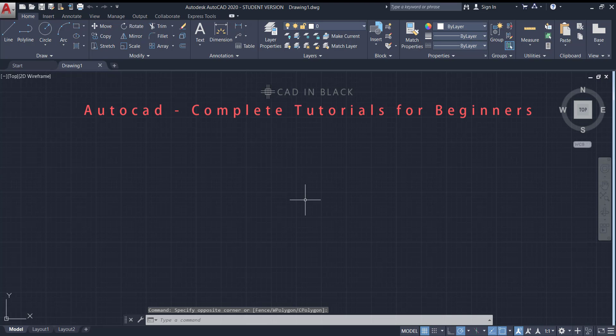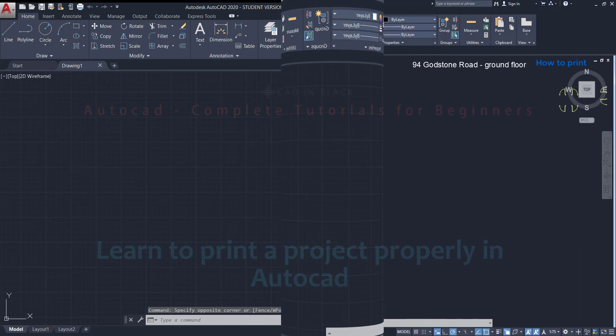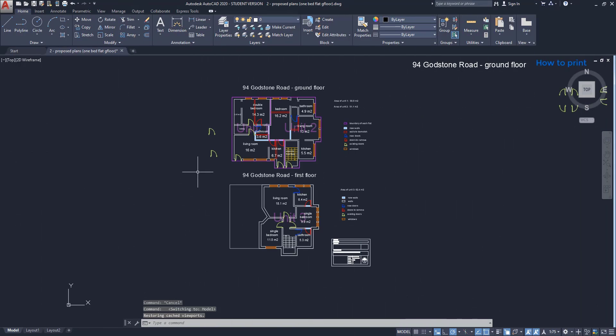Hi people, in this video you are going to learn to print properly in AutoCAD. I know there are a lot of people who struggle with this topic as it's a bit complex, but I will explain the most important tips to make it as simple as possible.